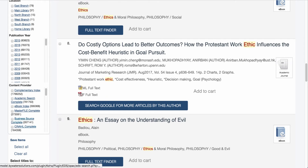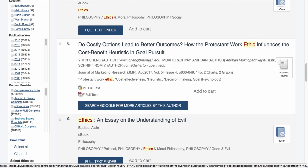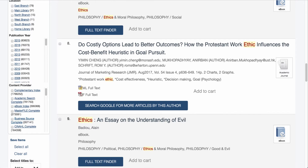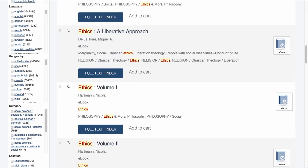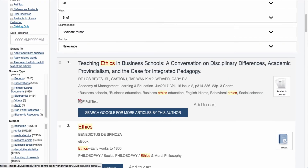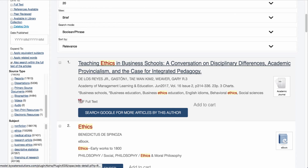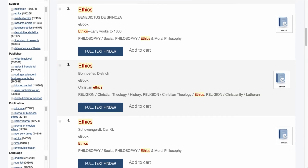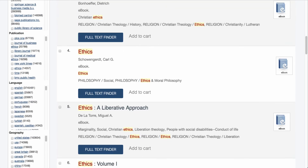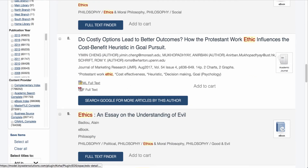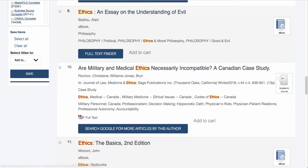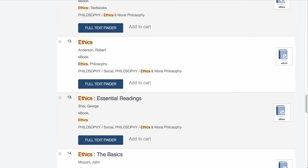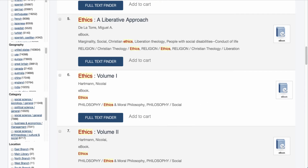So if I was looking for something with Business Source Complete, I can select that facet and limit down my results. Through my results here, you'll notice that my integrated EDS allows me to link right into my PDF full text, perhaps my full text finder, or any other HTML full text that may be available for the items in my EDS collection.